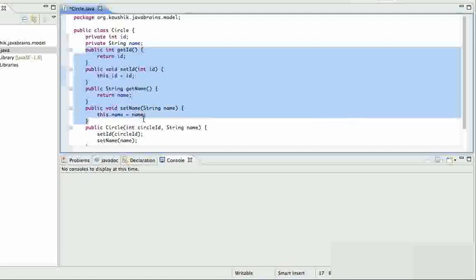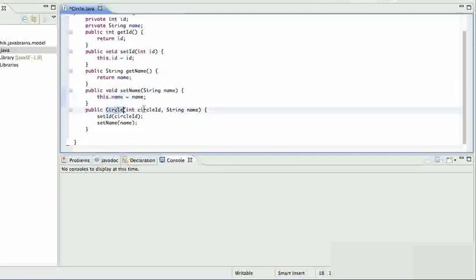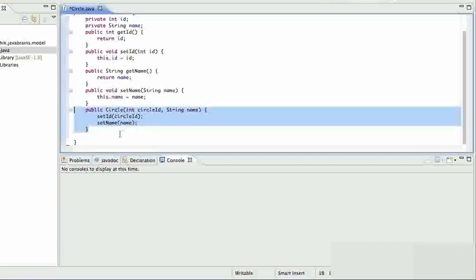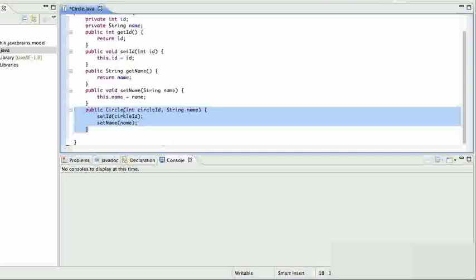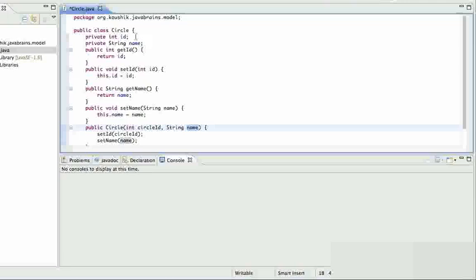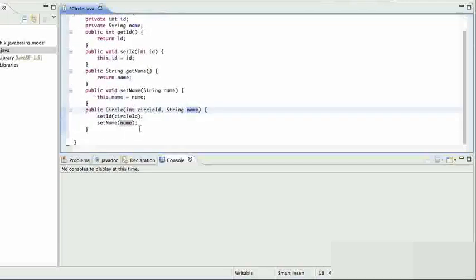I've also added a constructor that takes in an ID and name and sets those two values for the member variables. When working with JDBC, you want to initialize an object and assign all the member variables in one go, so it's handy to have a constructor that does this. In your model class, depending on how many member variables you have, make sure you have a constructor that takes all of them as parameters. This completes the model class.